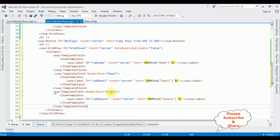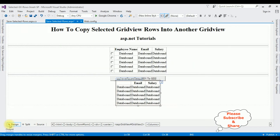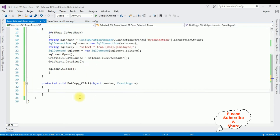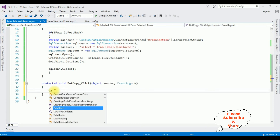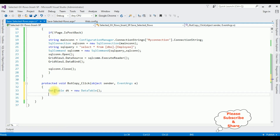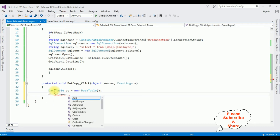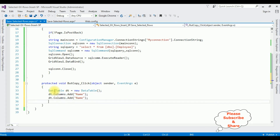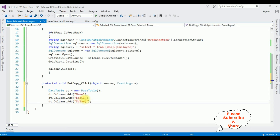Now in the coding part, switch to the design mode. Double-click the button control. Now in the button click event, I am adding the data table class. Whatever the selected rows from grid view 1, I want to add them in the data table first. After that, I will bind the data table object to the grid view 2 control. So let's add the data table: dt equals new DataTable. Let's add the columns: dt.Columns.Add. First column name is Name, then Email, then Salary. We have three columns: Name, Email, and Salary.